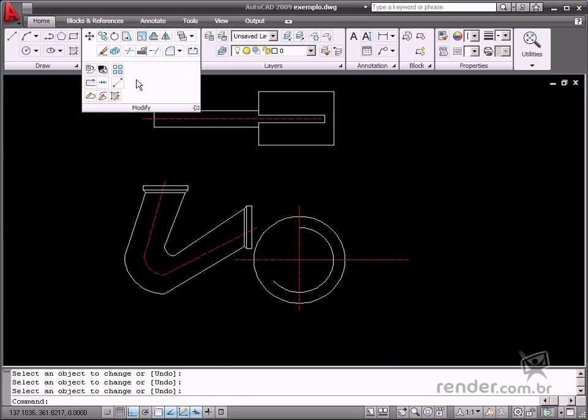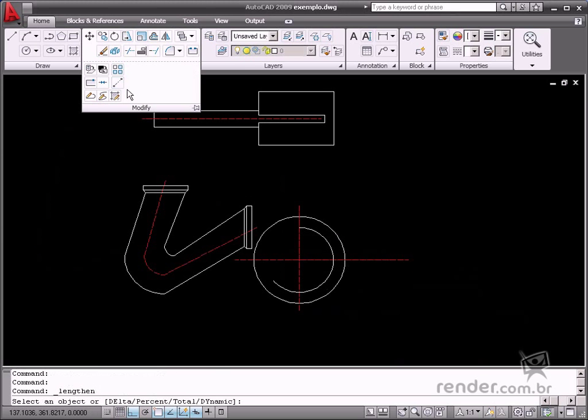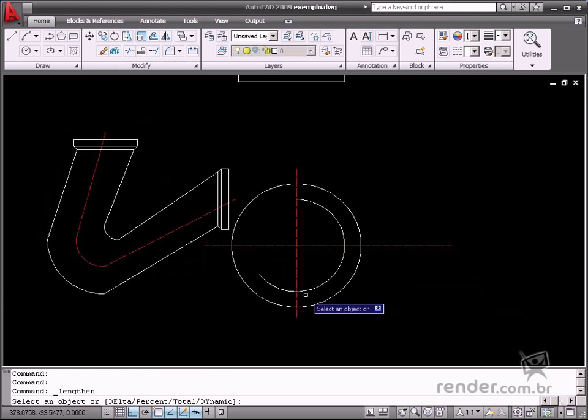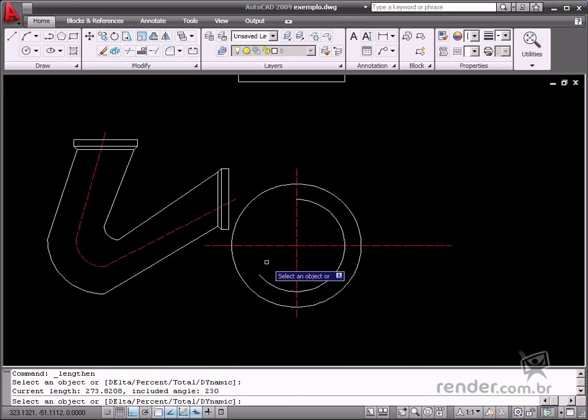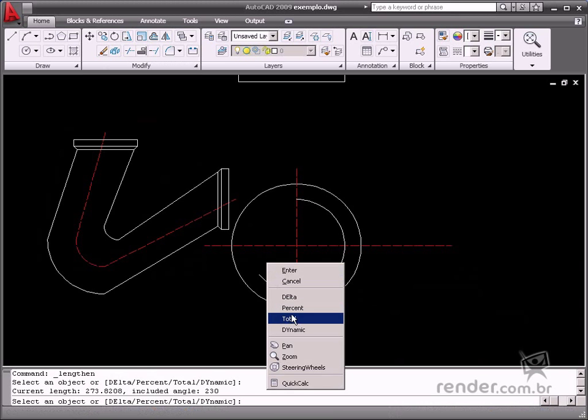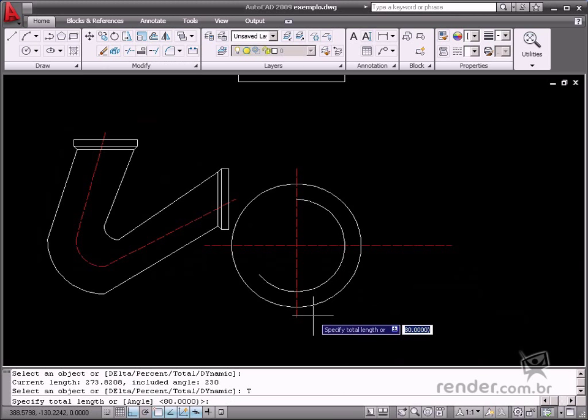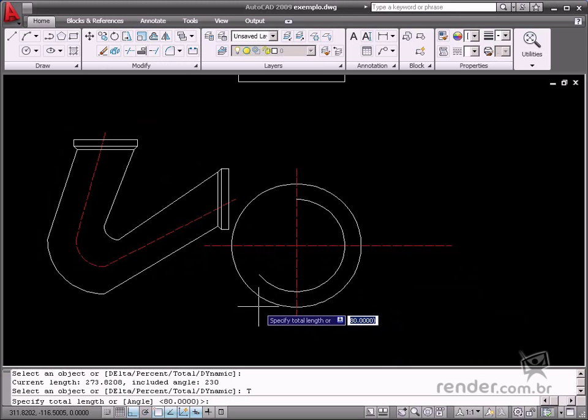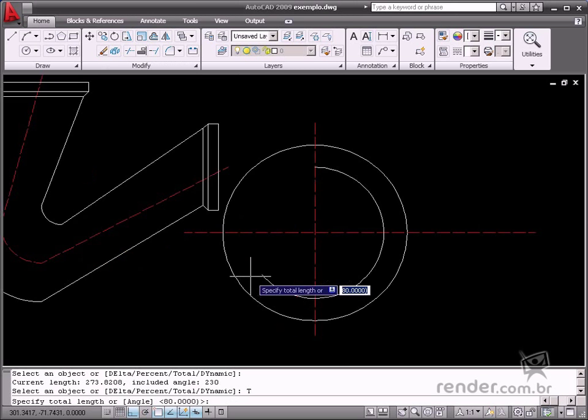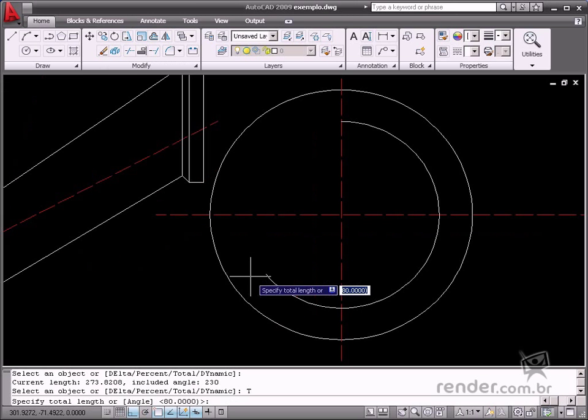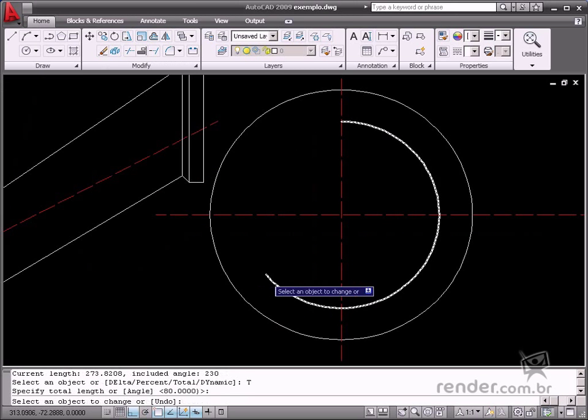Now, in the Total option, you change the length of a selected object by specifying the measurement based on a fixed point. You can also use this option to define the angle of a selected arc by defining the total angle.